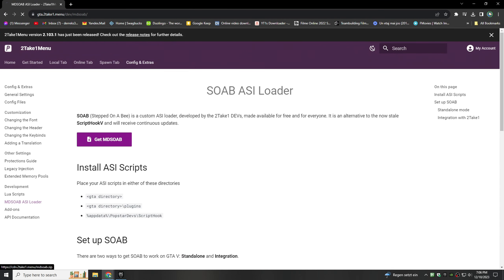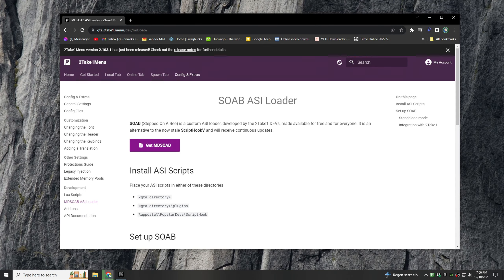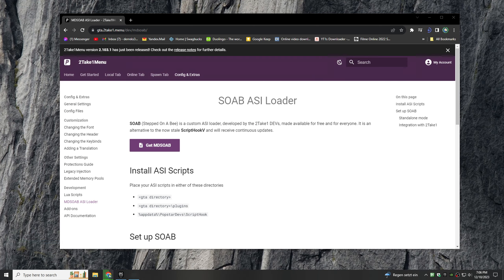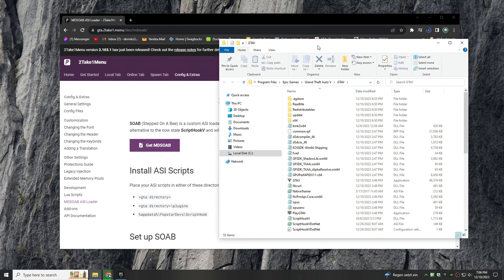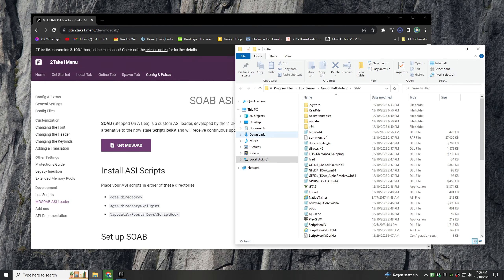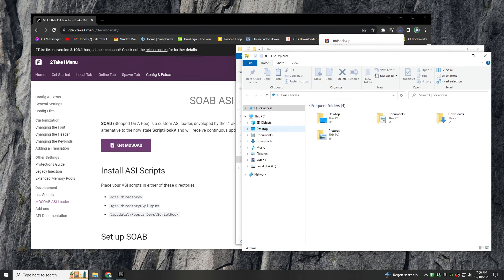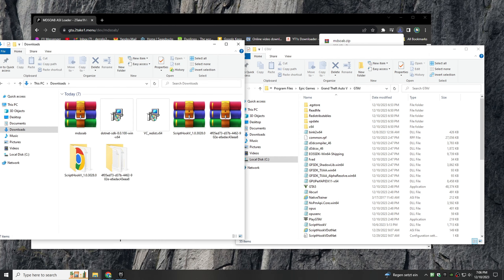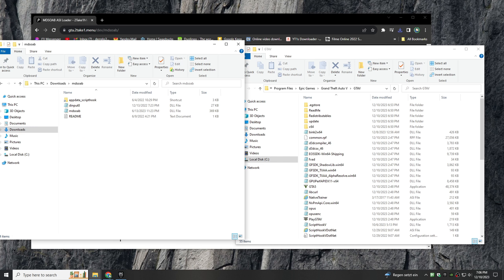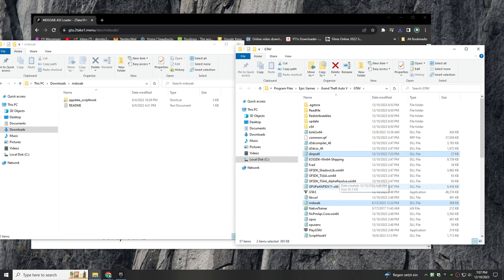Then open your Grand Theft Auto 5 directory. After successfully downloading the zip file, extract it with your preferred extracting method, or just double-click on it. Now choose the DLL files together and simply drag them into the GTA 5 directory. That's it. Please don't subscribe.